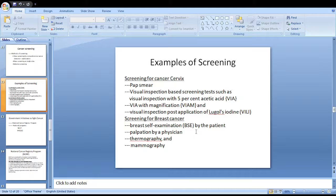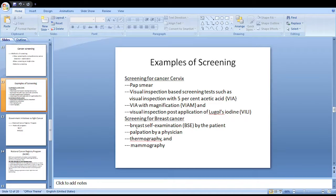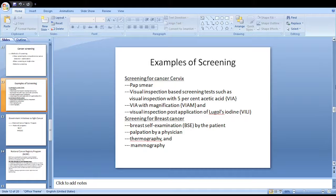Screening for cervical cancer is done with the Pap smear, though now it is mainly done using visual inspection methods — visual inspection with 5% acetic acid, visual inspection with magnification, and visual inspection post application of Lugol's iodine. For breast cancer screening, the best method is mammography, but the first method to encourage is breast self-examination by the patient, followed by palpation by a physician. Thermography was used previously, but the best method now is mammography.